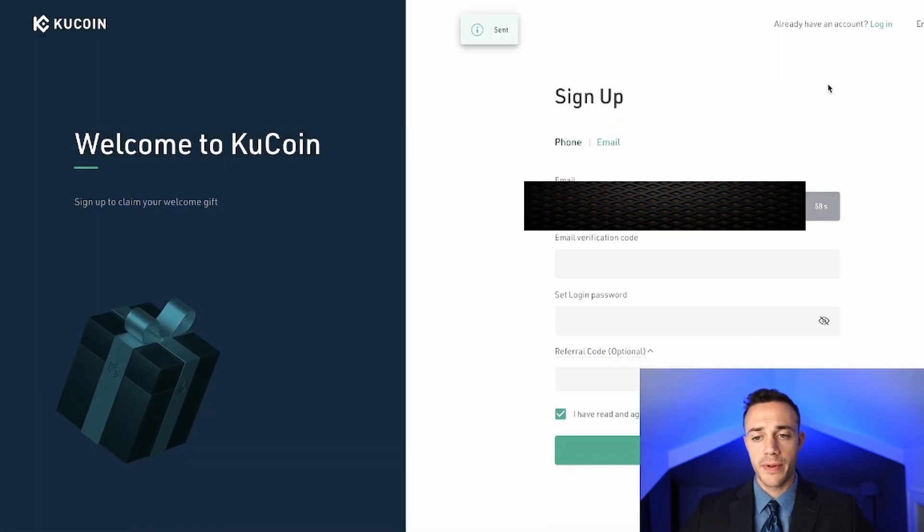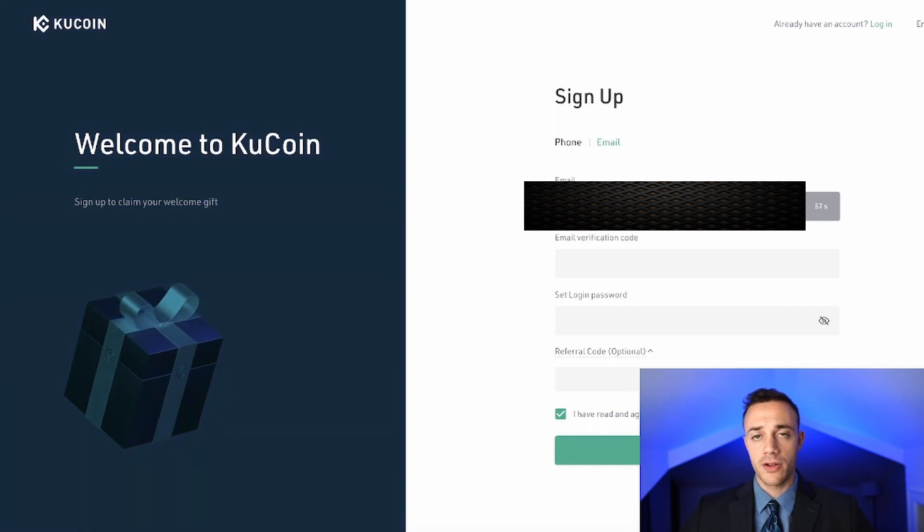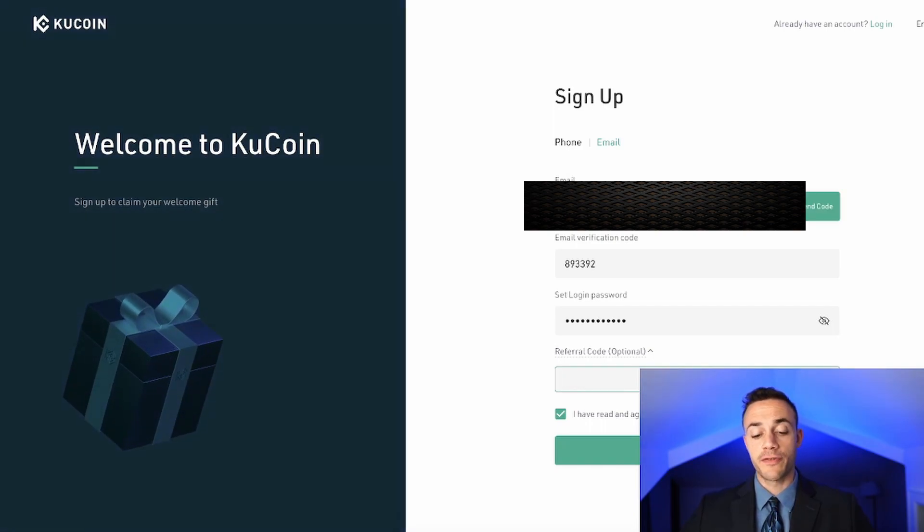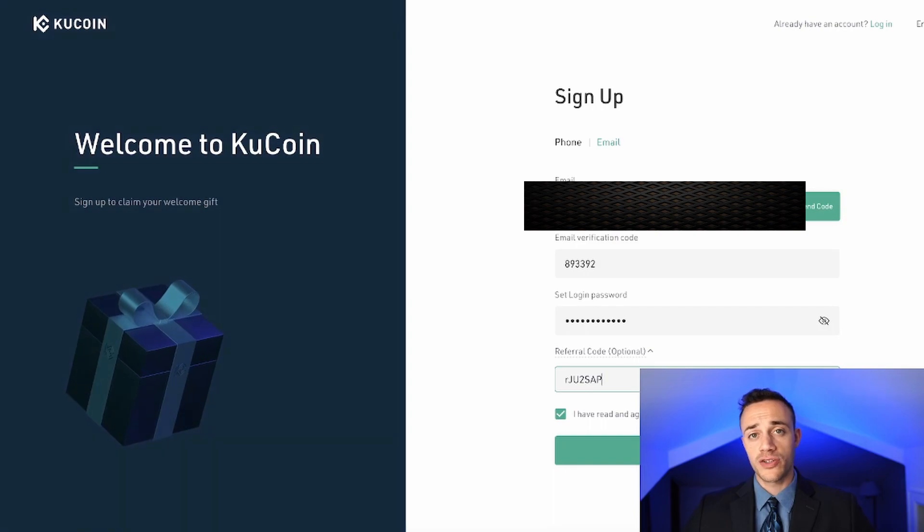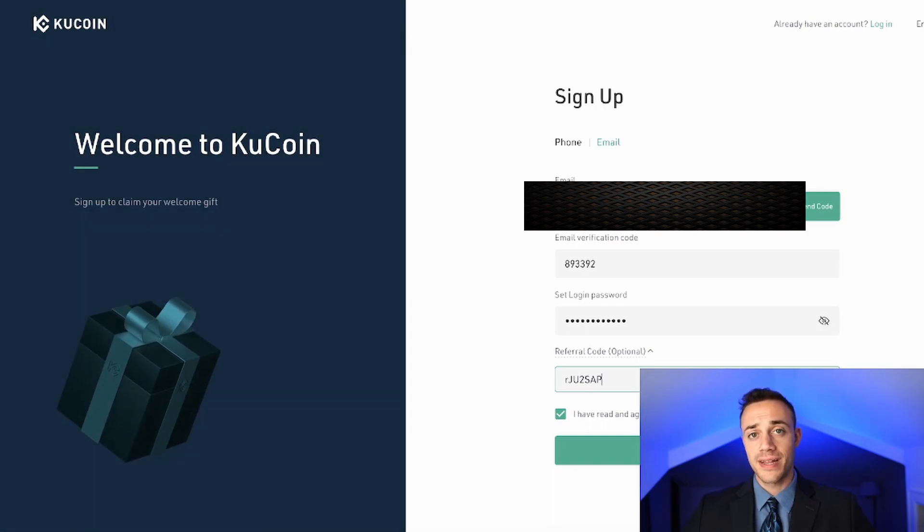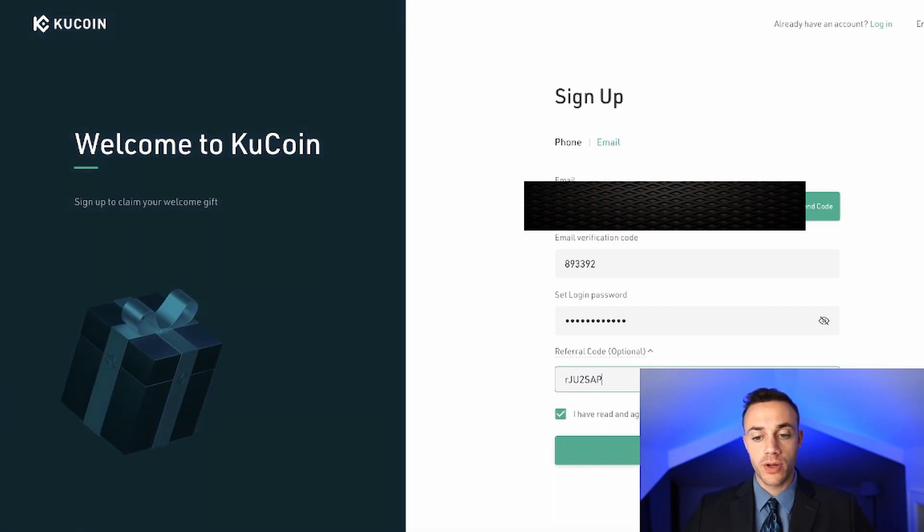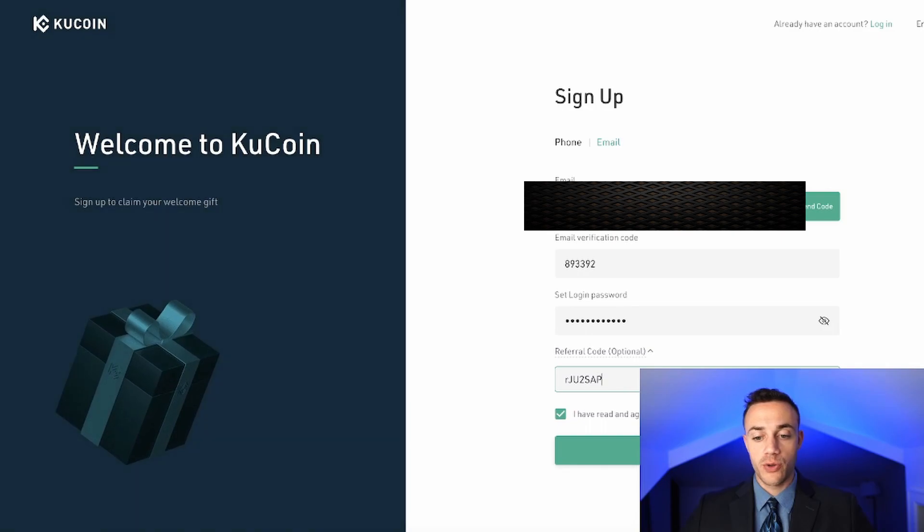So after you put in your email, go ahead and get the code that they send you. And then you can use a referral code for a slight discount on fees. If you guys do want to support the channel, I will leave my code down in the description below for you. From here, all you do is sign up.